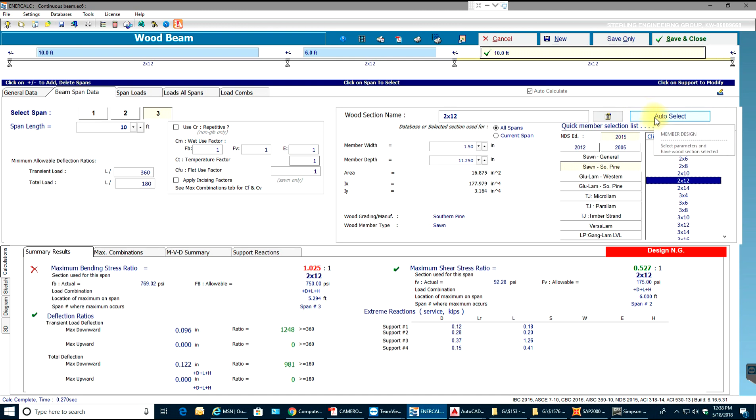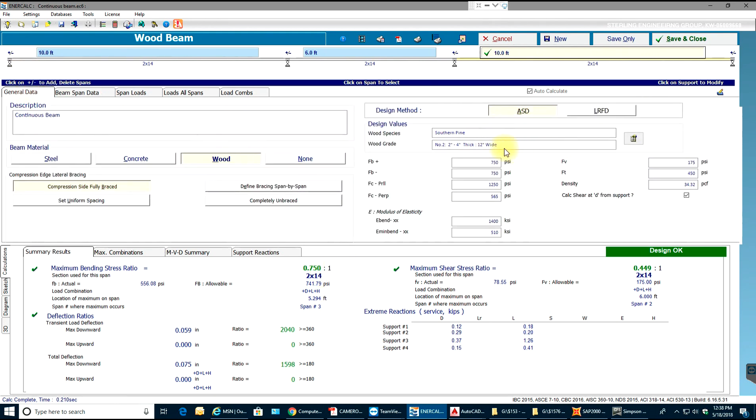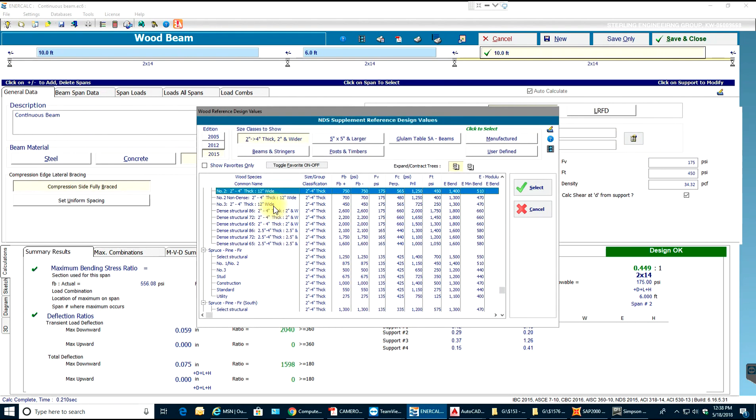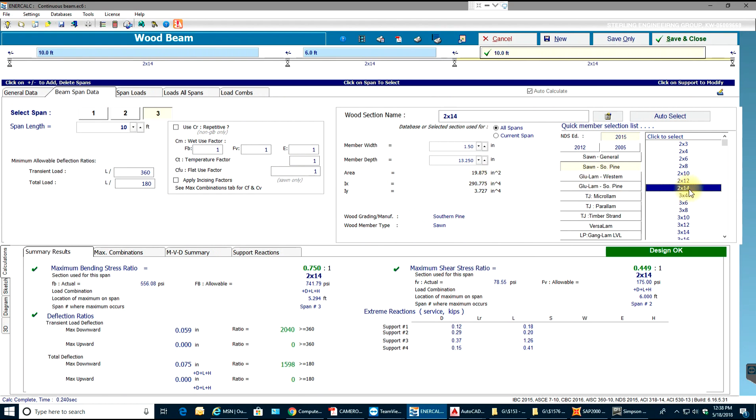I can select auto select or I can select the member. If you see I select 2x14, it's passing but I need to make sure that I change this because this is just for 12 inches wide. I can't do that.